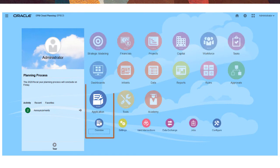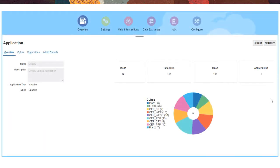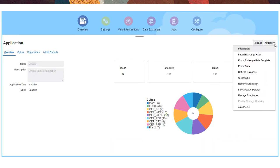To get started, use Application Overview for a summary of the application artifacts, such as the number of tasks, data entry forms, rules, and approval units.